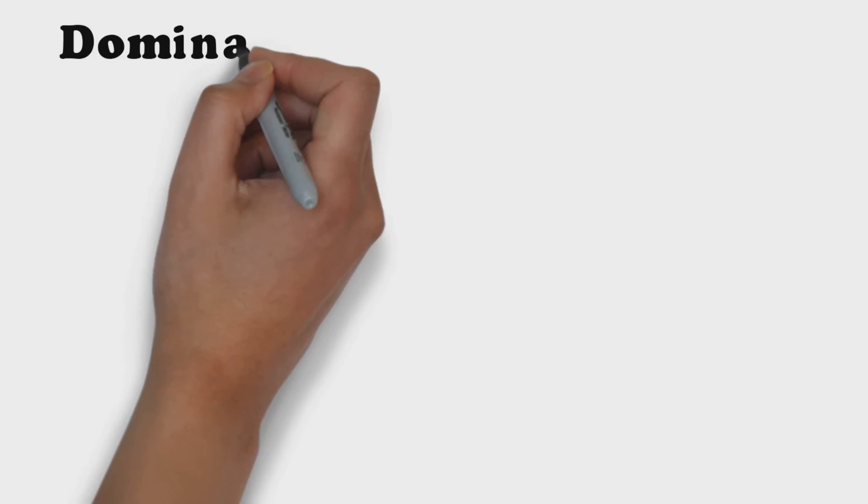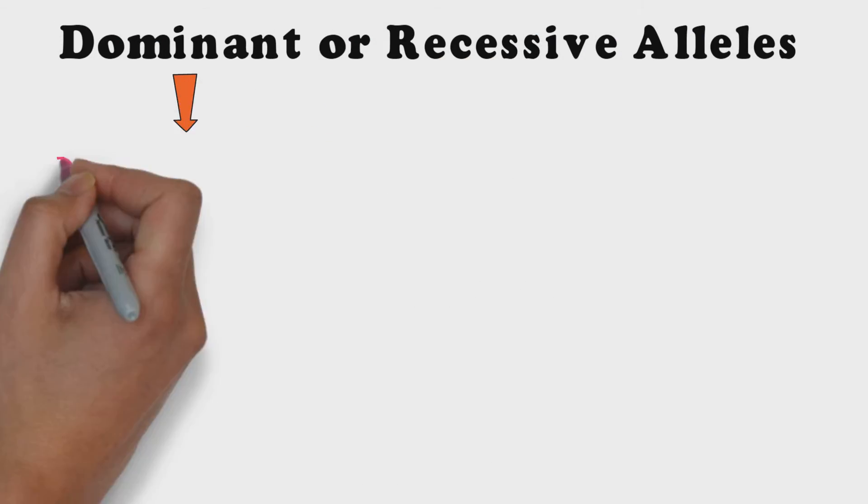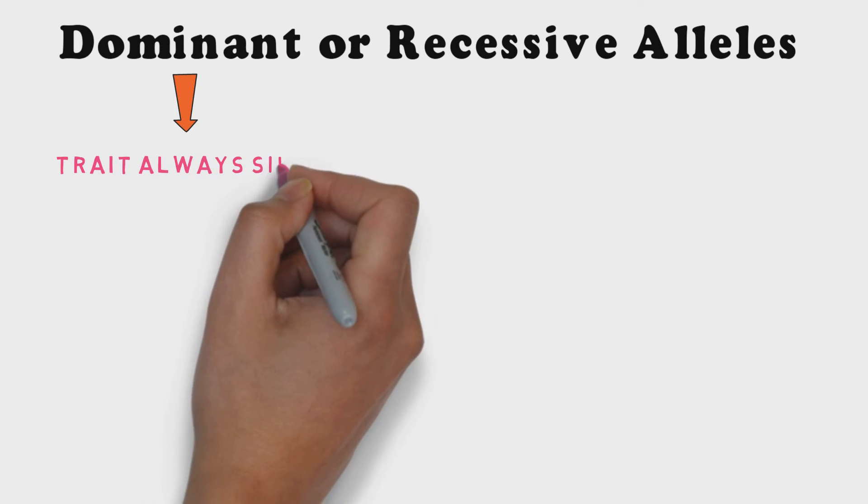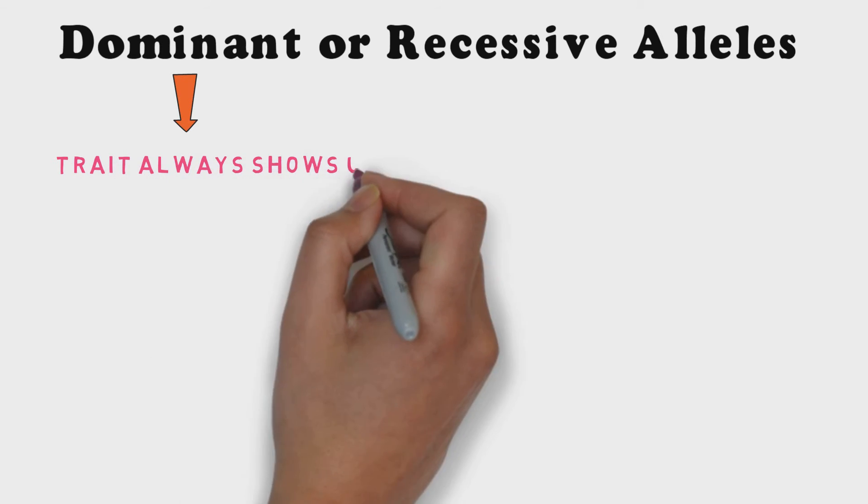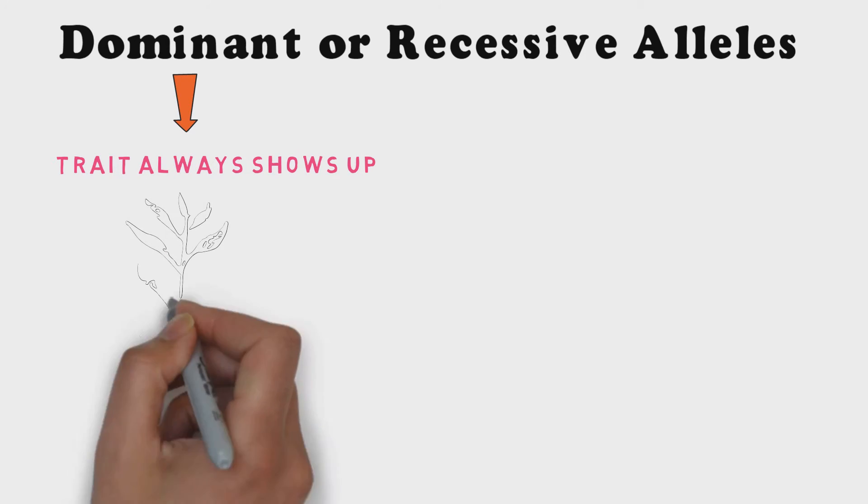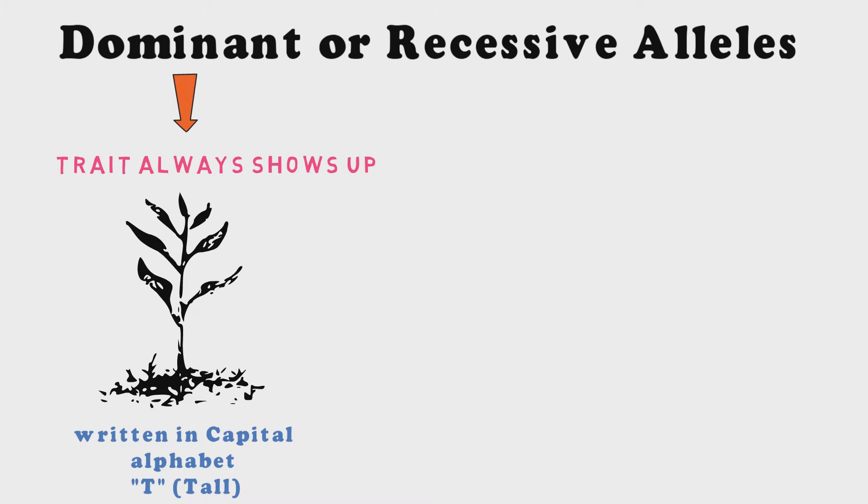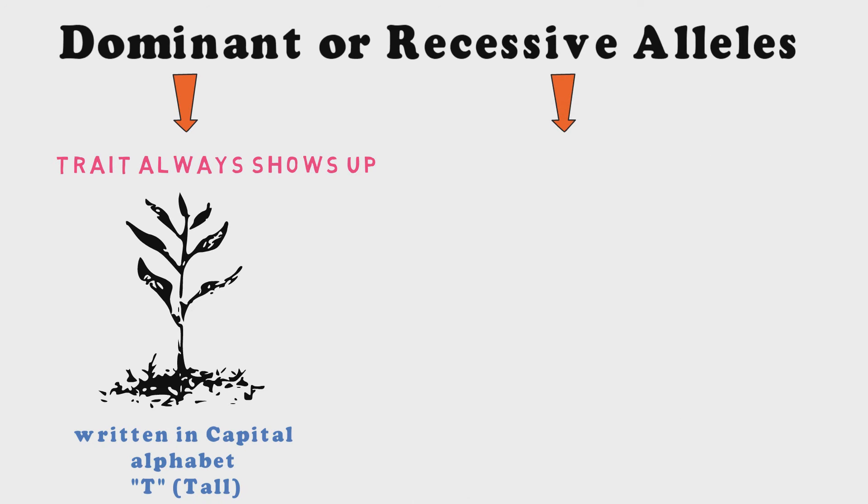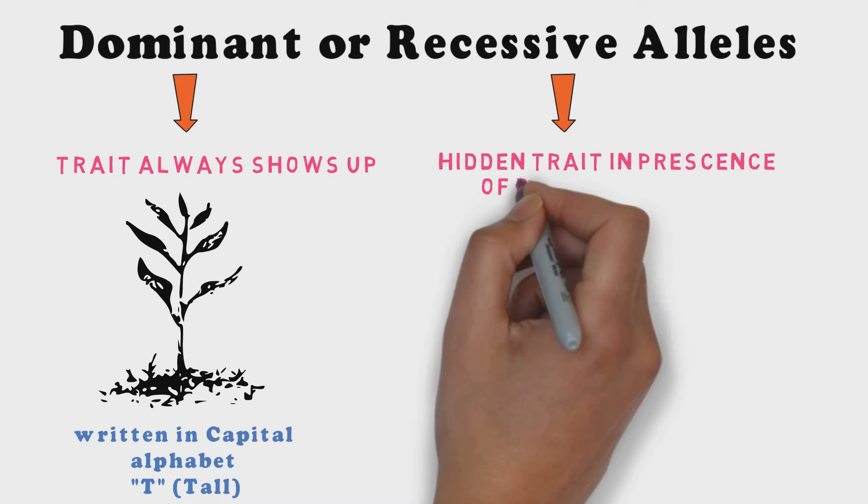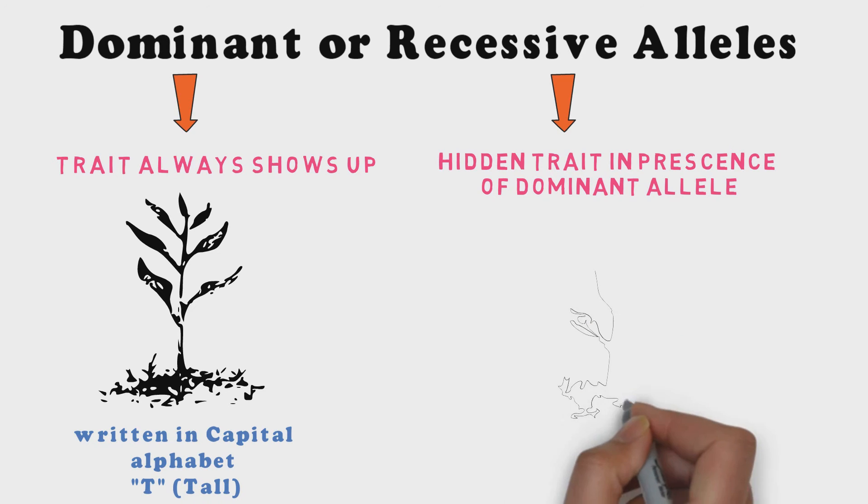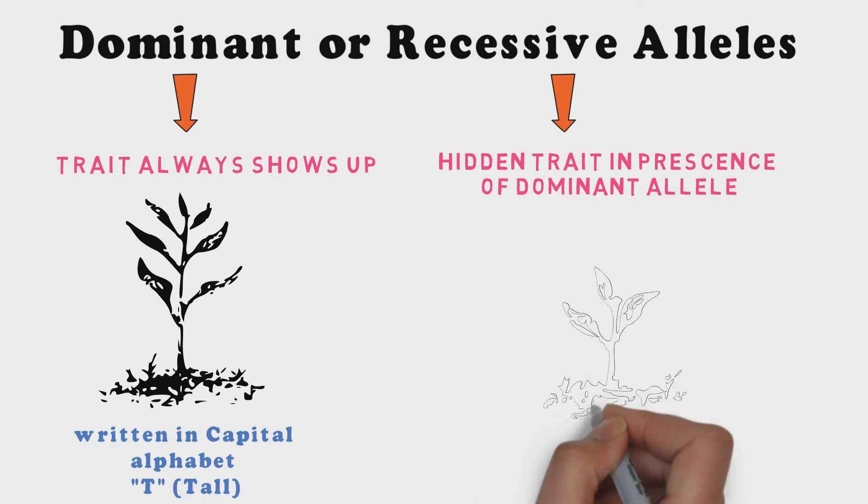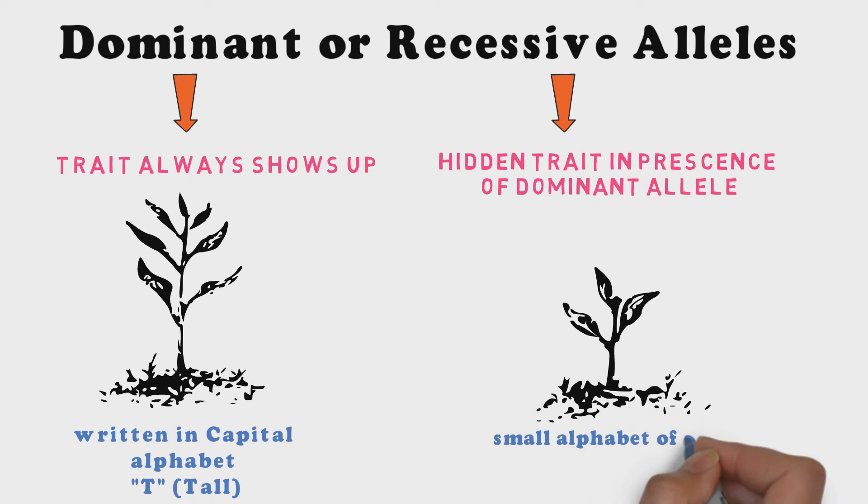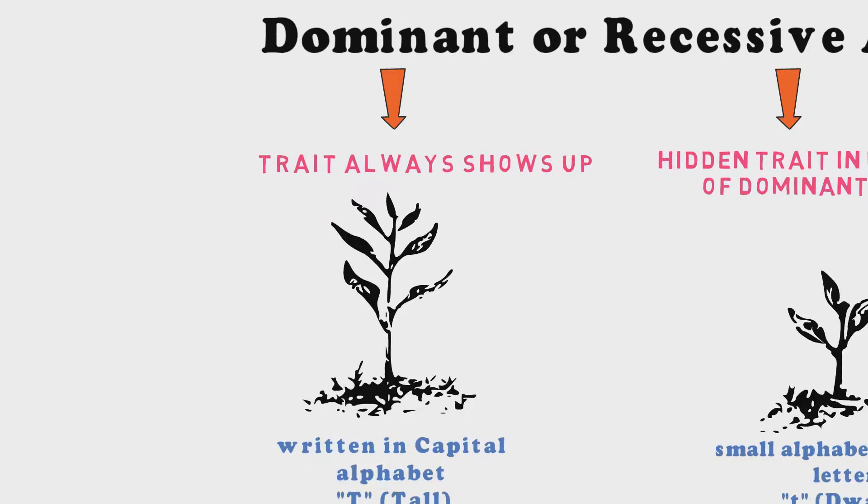Alleles may be either dominant or recessive. The dominant allele is one whose trait always shows up in an organism. The dominant allele is written as a capitalized letter such as capital T and the recessive allele is one whose trait is hidden when a dominant allele is present. Recessive allele is written as small lowercase alphabet as small t of the same letter.